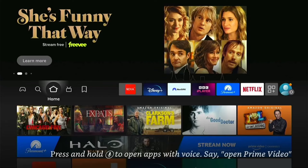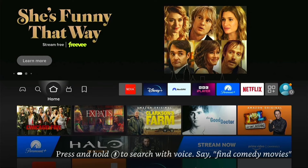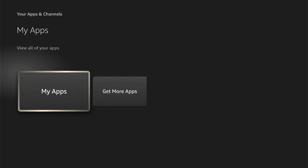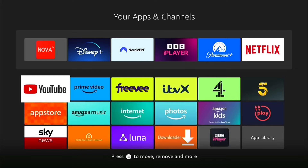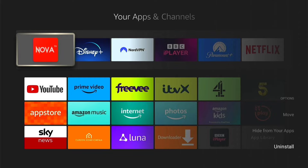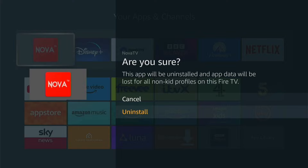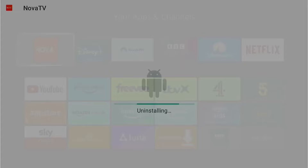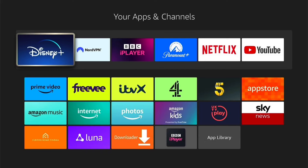If you ever want to delete the application from your Fire Stick, it's very easy. Navigate to the application — either from Favourites or from Applications then My Apps. Find the application you want to delete. Press the three little lines on your remote control, which will bring up a submenu. Come down to Uninstall, then select Uninstall again. Press OK on the confirmation page and it will quickly uninstall from your Fire Stick.